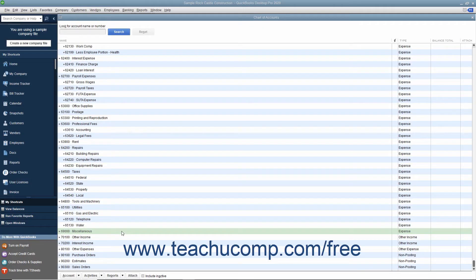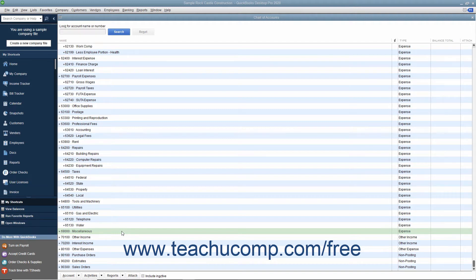In QuickBooks Lists, you can only delete list items if you have not used them in any transactions. If you try to delete a list item that has been used in a transaction, QuickBooks will warn you that the item cannot be deleted.